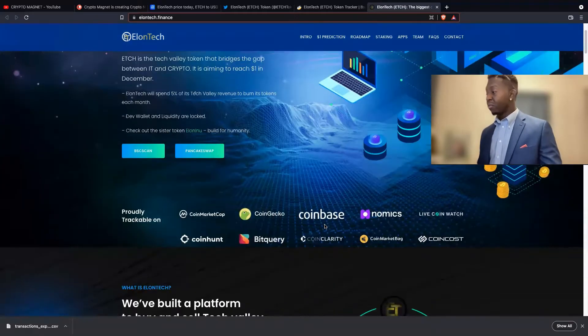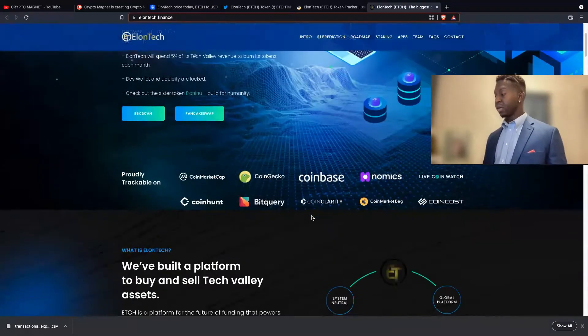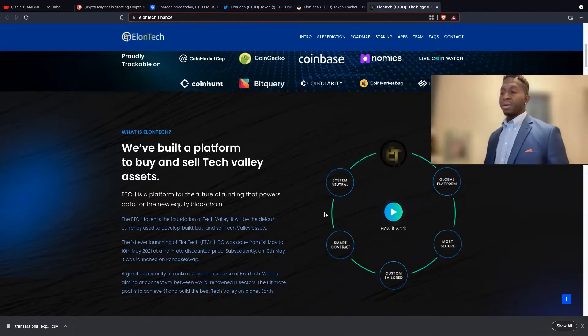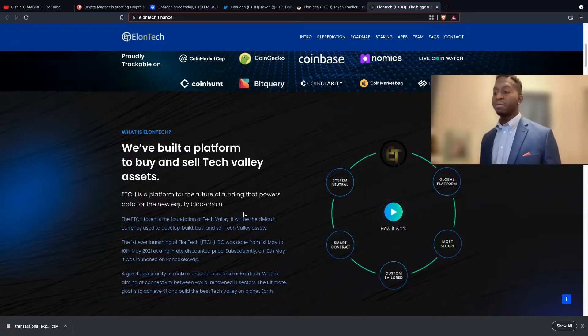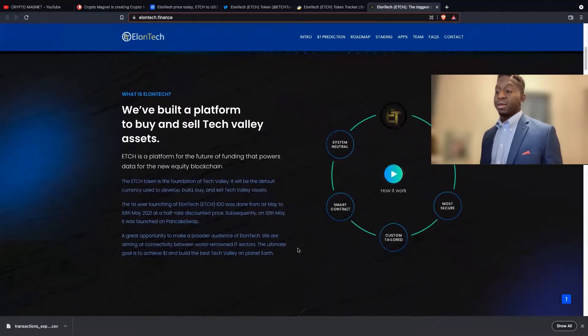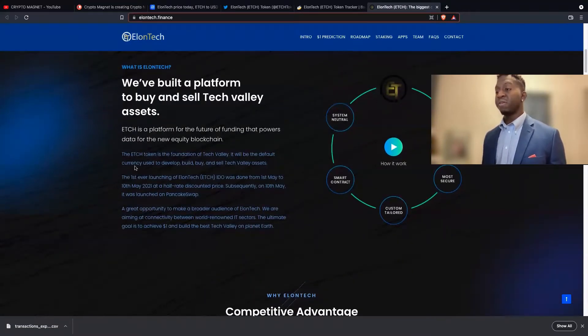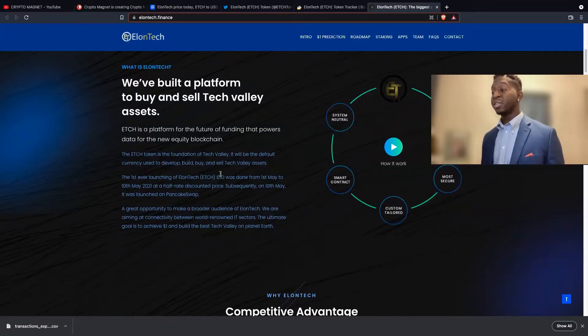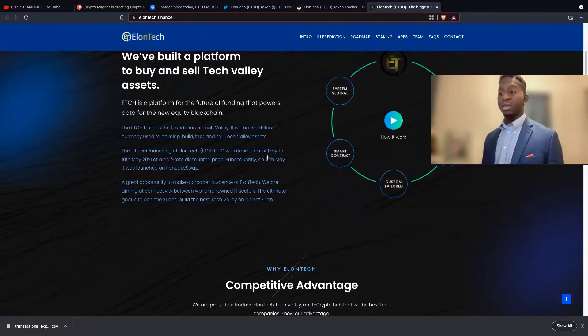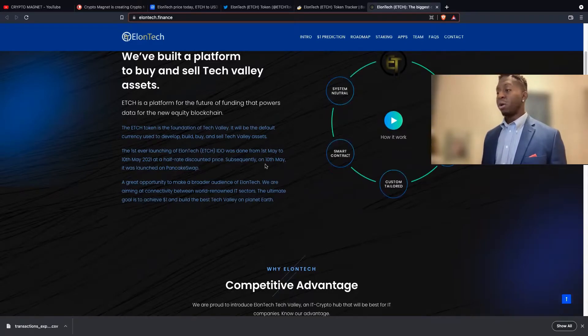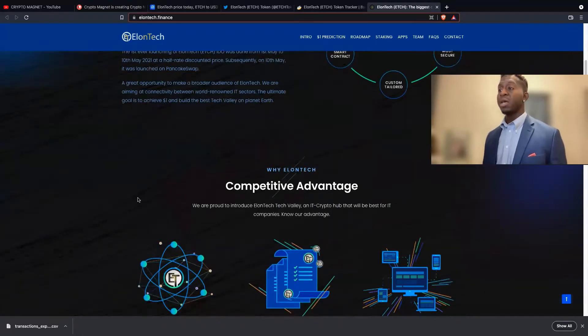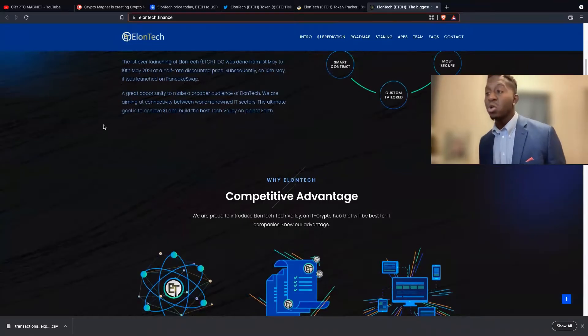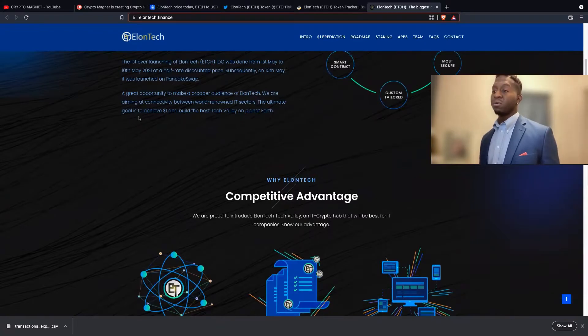The dev wallet and the liquidity are locked. Check out the sister token as well, Elon Inu. The website they have remodeled and redone for Elon Tech is amazing. We've built the platform to buy and sell Tech Valley assets. ETCH is a platform for the future of funding that powers the data for the new equity blockchain. The Elon Tech token is the foundation of the Tech Valley. The first ever launching of Elon Tech IDEO was done from May 1st to May 10th of 2021 at a half rate discount price. On May 10th it was launched on PancakeSwap.